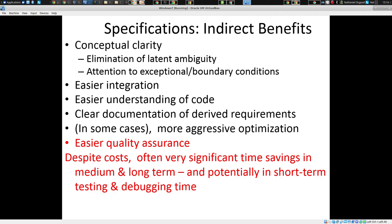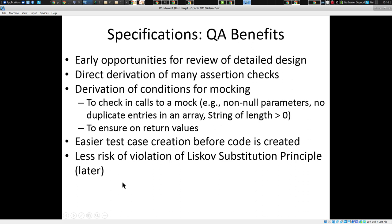So there are many benefits: easier integration, easier understanding of the code, clear documentation, clarity for testability — it allows you to test your code more easily — conceptual clarity, easier debugging, and easier quality assurance. You directly derive assertion checks. Please give me assertions — assertions now, assertions forever.